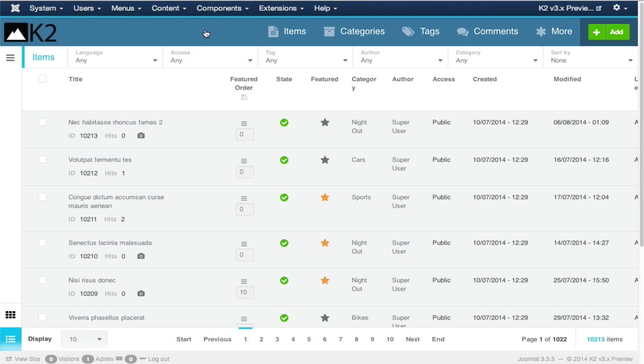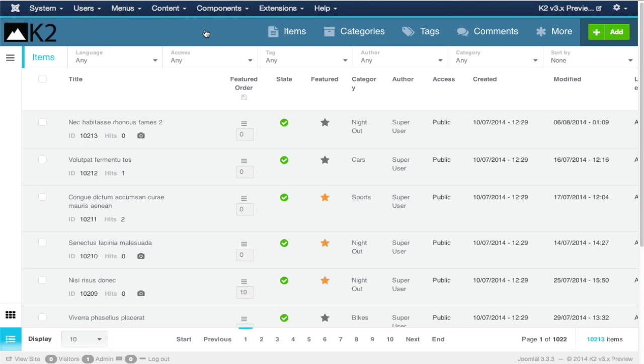Since K2 has been around since 2009, it's been able to solve lots of problems that the Joomla CMS has had. Back in 2009, the primary distribution for Joomla was 1.5.